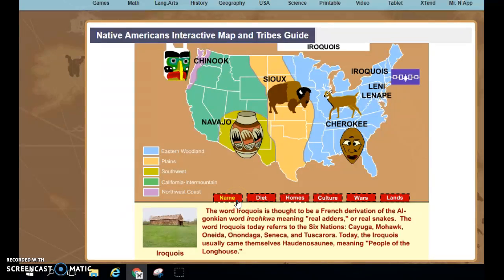The first tab says Name. Read about the history of the name of your tribe and learn about where that name came from.